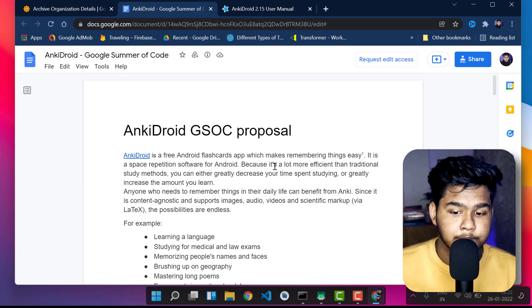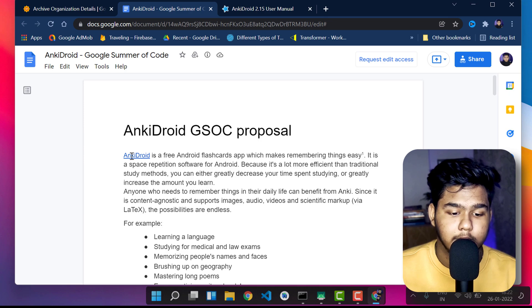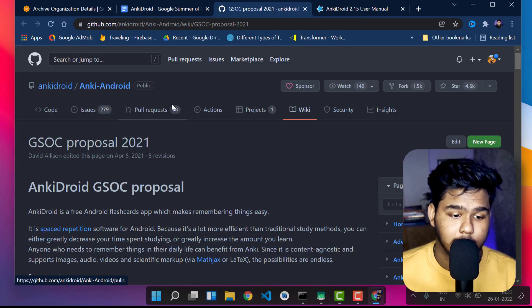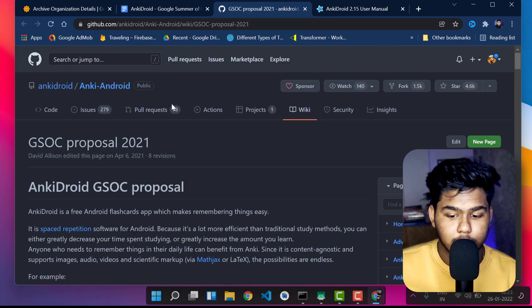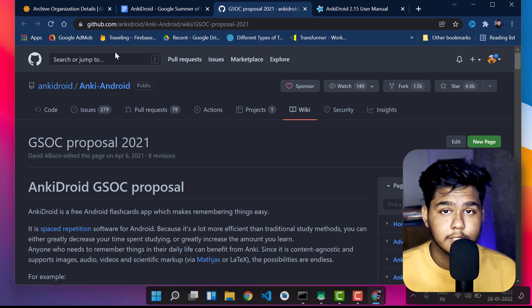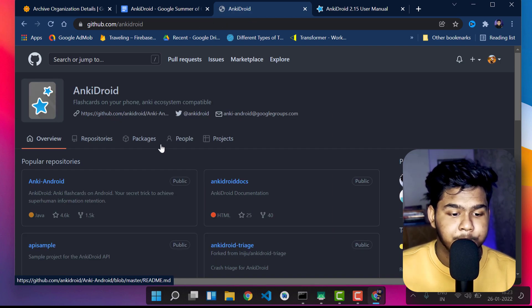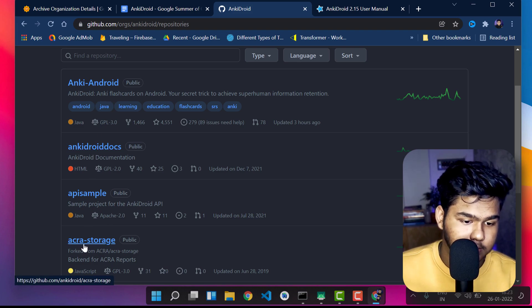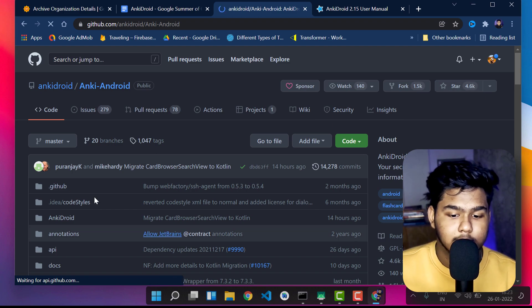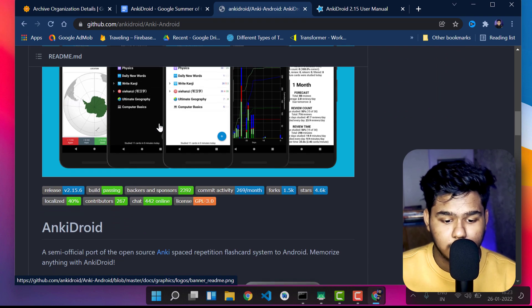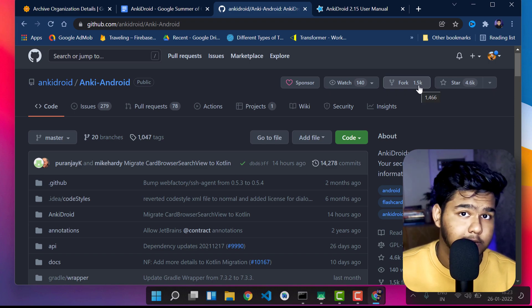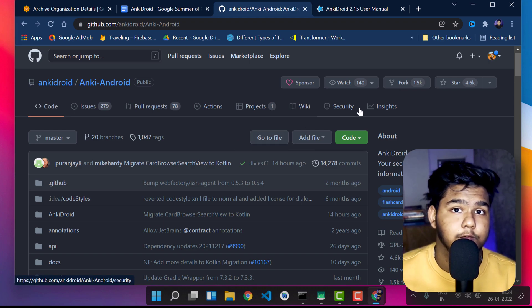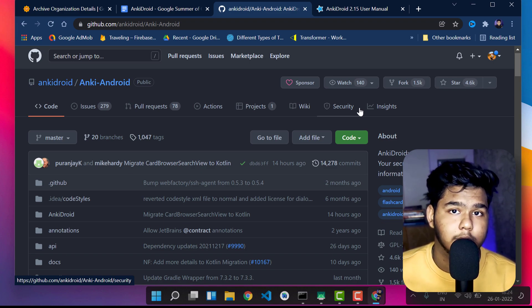To start contributing to AnkiDroid right now, check out their GitHub page. You can click the GitHub link from the idea list page, which takes you to the AnkiDroid GSoC repository. To find the main app, click on the AnkiDroid organization and go to Repositories. Select the 'ankidroid-android' repository. You will see the app details and can fork it — it has 1.5k forks already. You can fork it and start contributing from today onwards.